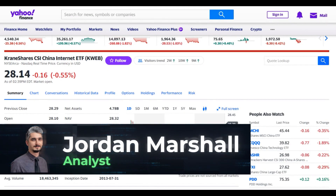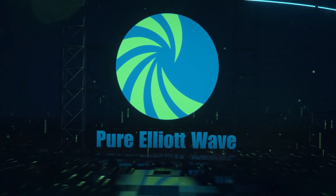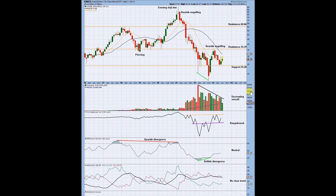Hello everyone, this is Jordan at Pure Elliott Wave. I'm here today with some technical analysis on the ETF KWEB, which is a Chinese internet ETF. I actually heard about this ETF a few weeks ago from a friend, and it's kind of crazy that we also had a member at Pure Elliott Wave request it. We're going to go through the monthly, the weekly, and the daily charts.